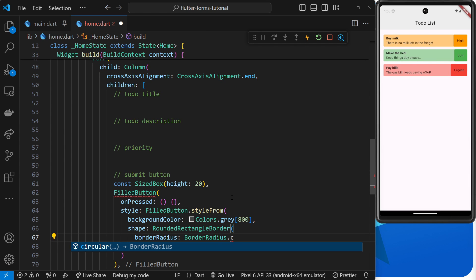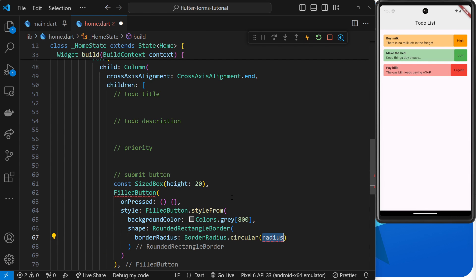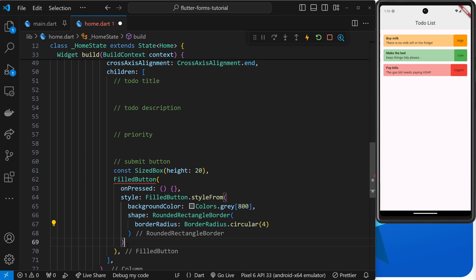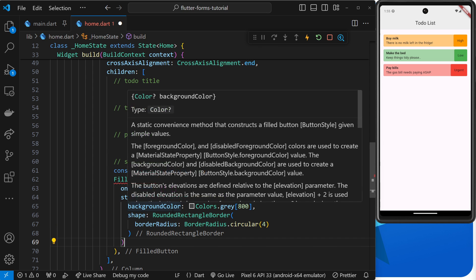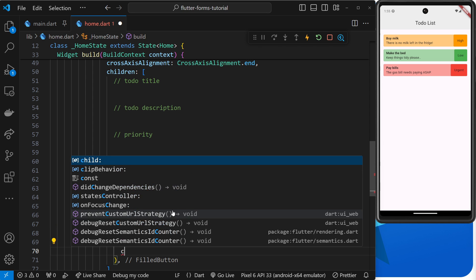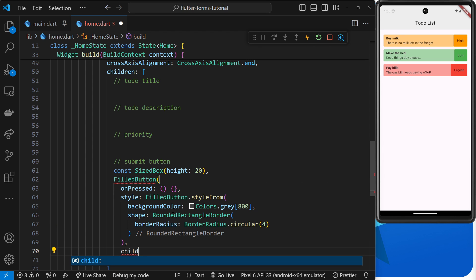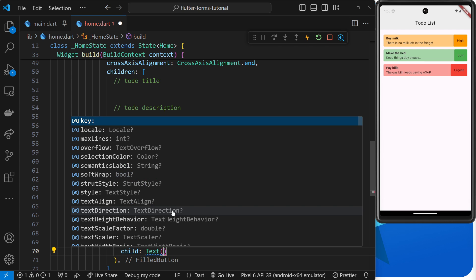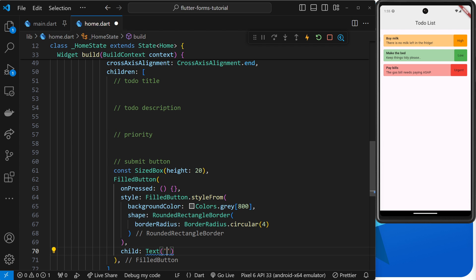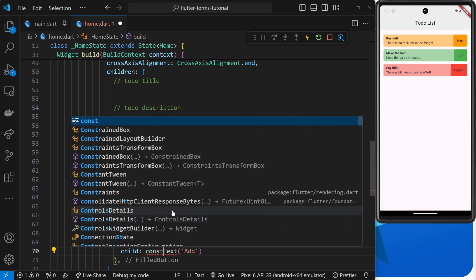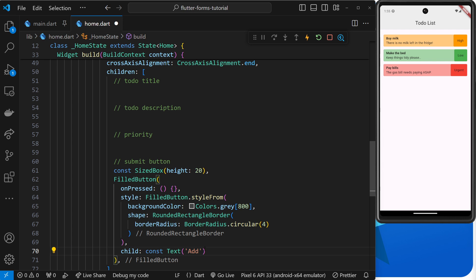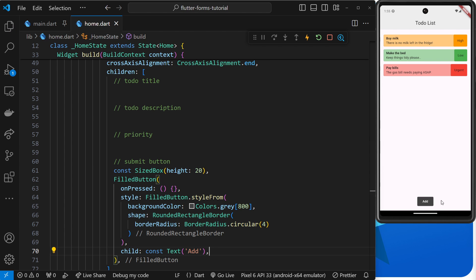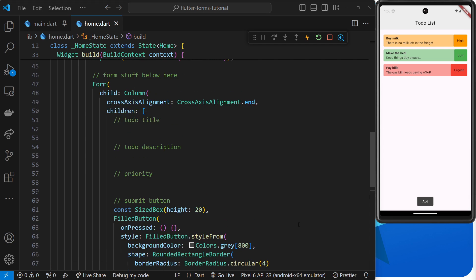Finally, we need after the style a child argument, which is going to be a text widget. Inside here we'll just say 'Add'. It's complaining because we've not made this a constant, so let's do that as well. That is the button created. Right here we have the add button.